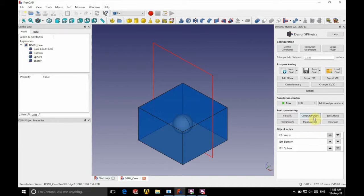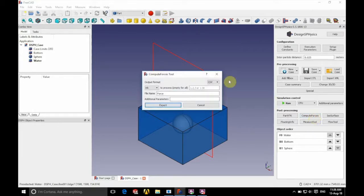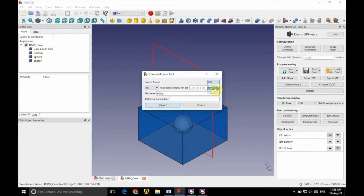So we're going to click on compute forces on the right hand side there and you can see that we've got a few different options for our file type. We're going to use CSV as it's easy to use within Excel and we're going to apply this to mk12.